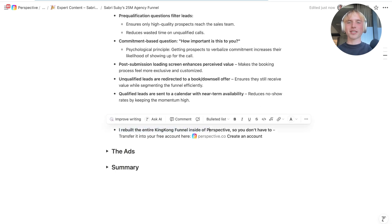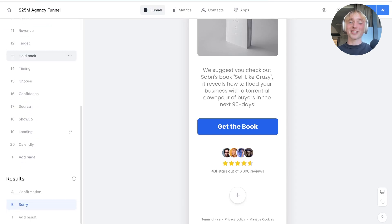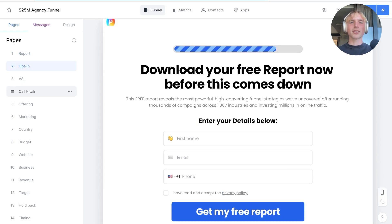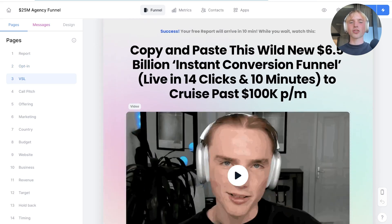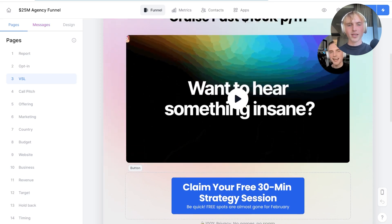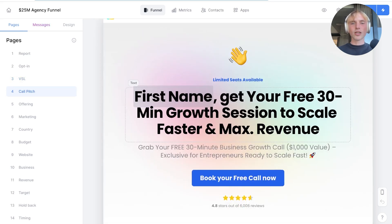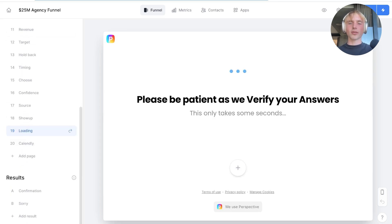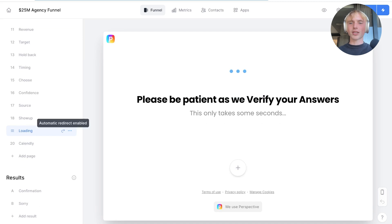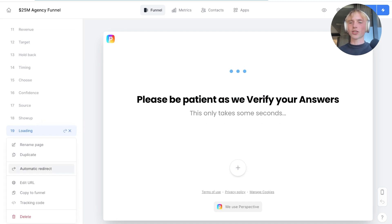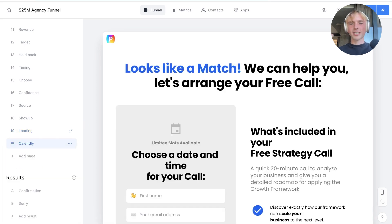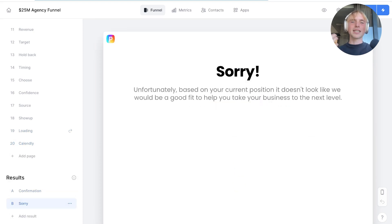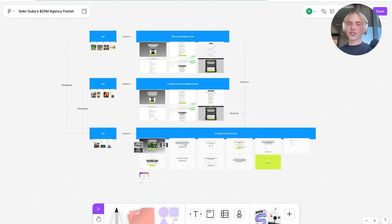I rebuilt the entire King Kong funnel inside of Perspective, so you don't have to. It has an entirety of 20 pages: first the landing page focused on the lead magnet, then the opt-in with a nice loading bar, then a VSL page with a strong headline and success message. The main focus is converting them on the strategy session. From there, we pitch the call using personalization, run the quiz questions to pre-qualify traffic, and have the loading animation with automatic redirect. Depending on whether the lead is qualified or not, we show a confirmation or a downsell page — exactly as depicted in Sabri's funnel.